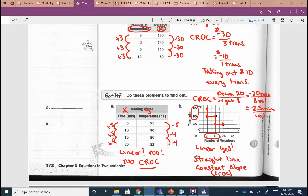The negative piece — remember, that's when things are going down. As our time decreases by 2½ minutes, we gain a volunteer. So as the amount of time needed decreases, we have more volunteers.